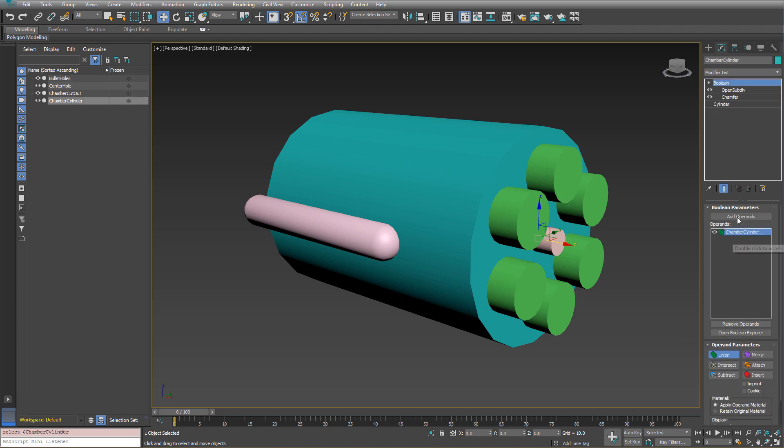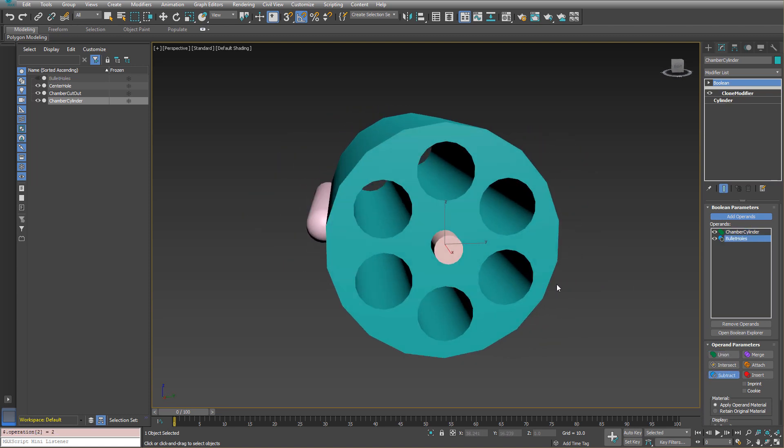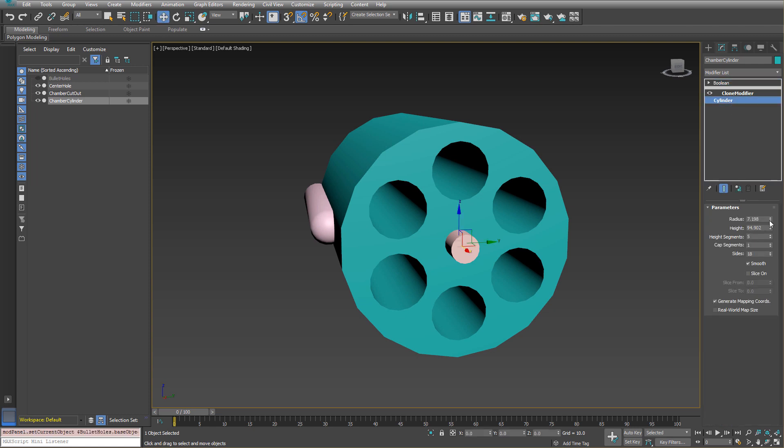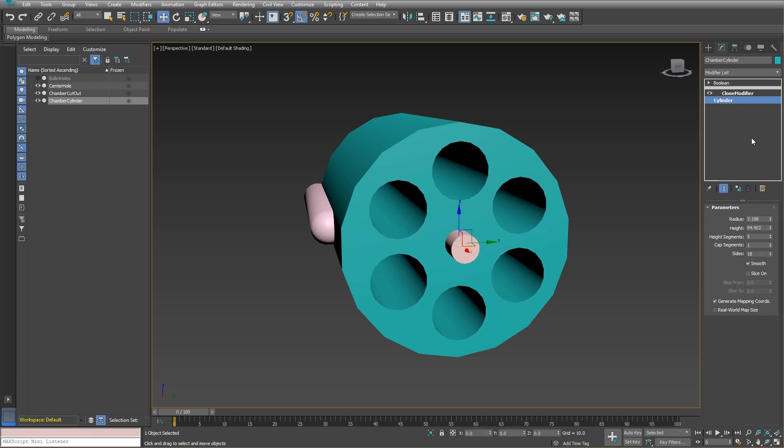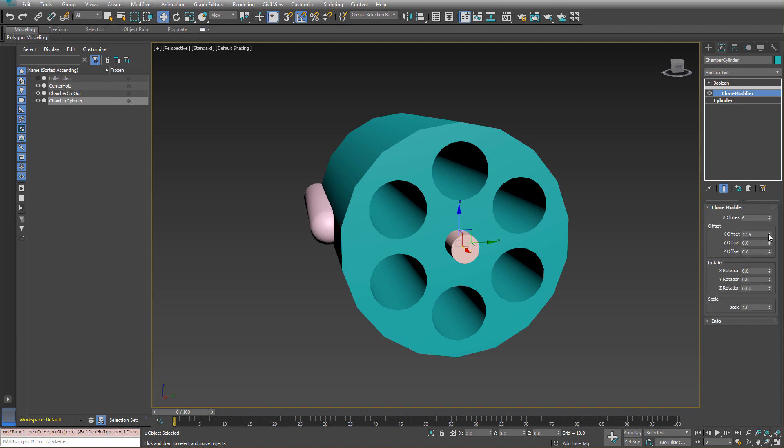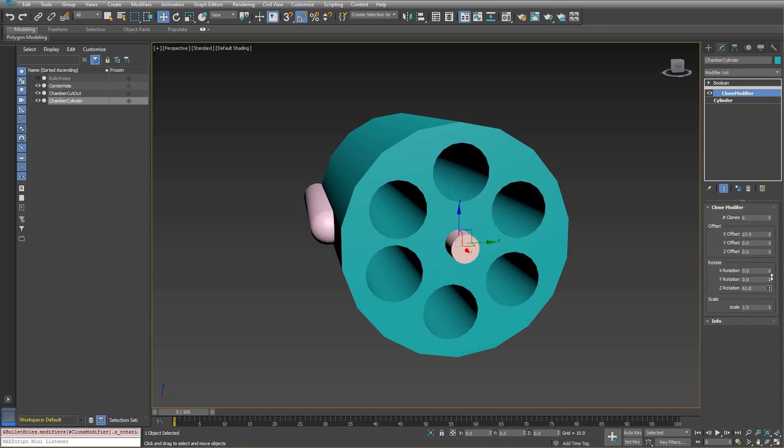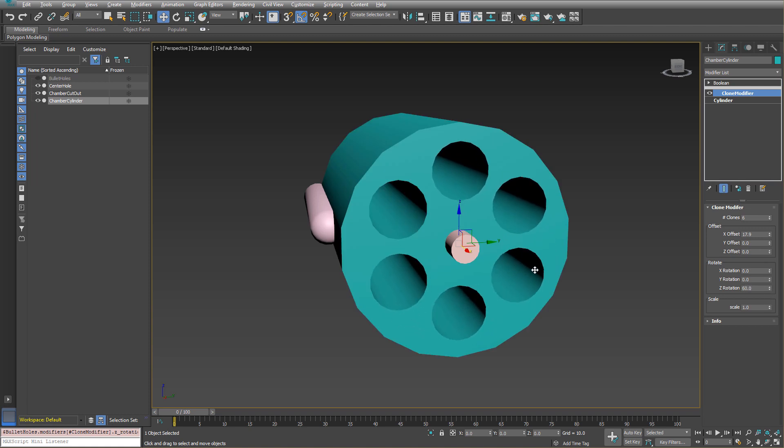And so if I go in and I add an operand, add these guys and I make it subtract, you can see that even if I go back to the original cylinder, change the radius, everything works fine. I can go to the clone modifier. I can adjust how much the offset is or the number, the amount of rotation and it'll simply update.